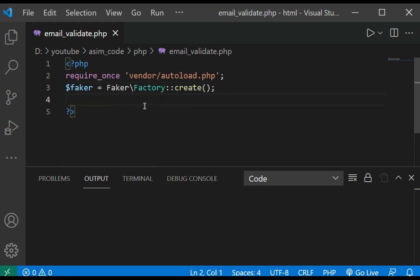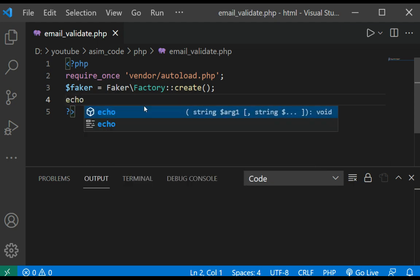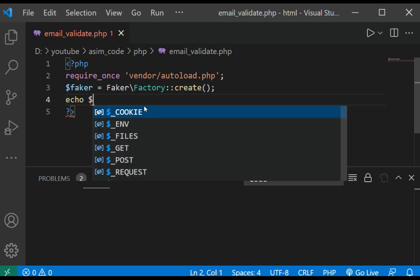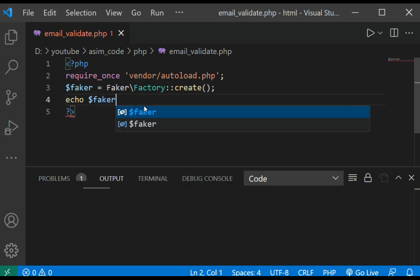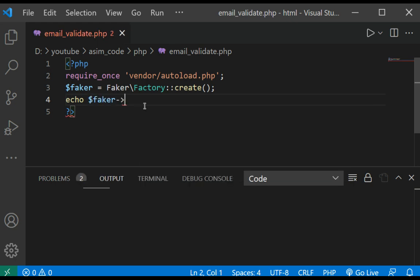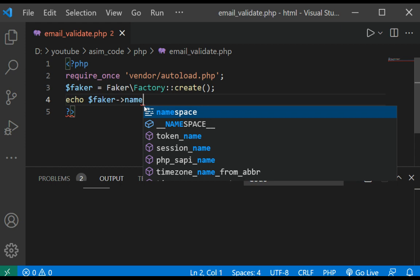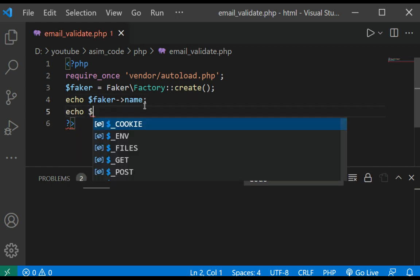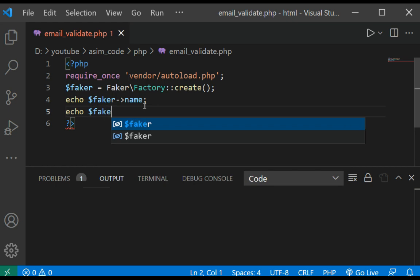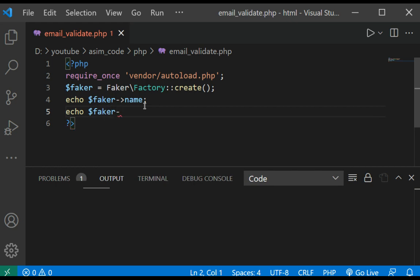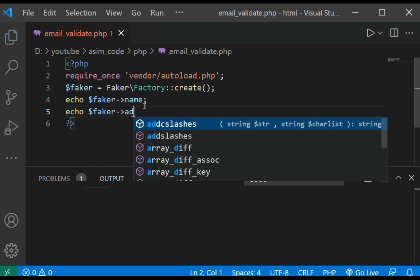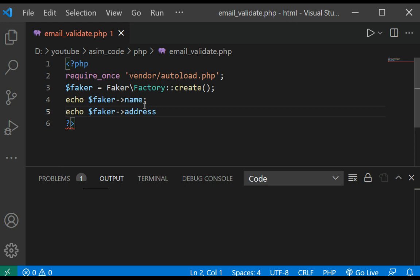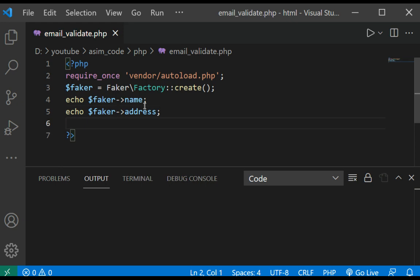And now we are going to generate data by accessing properties. First we are going to print the name, the text: echo $faker->name and $faker->text.